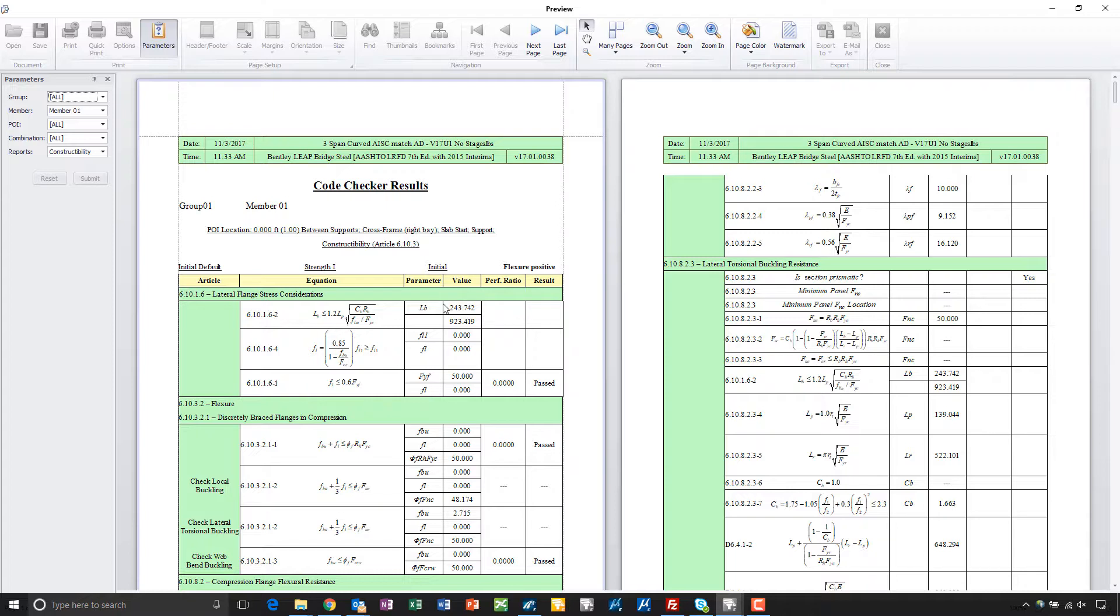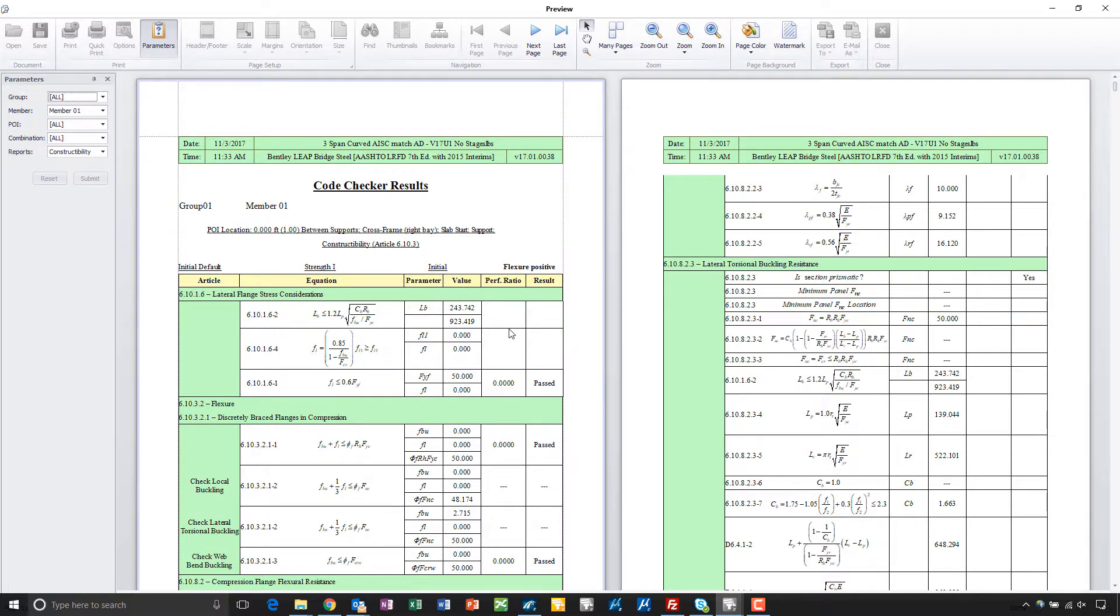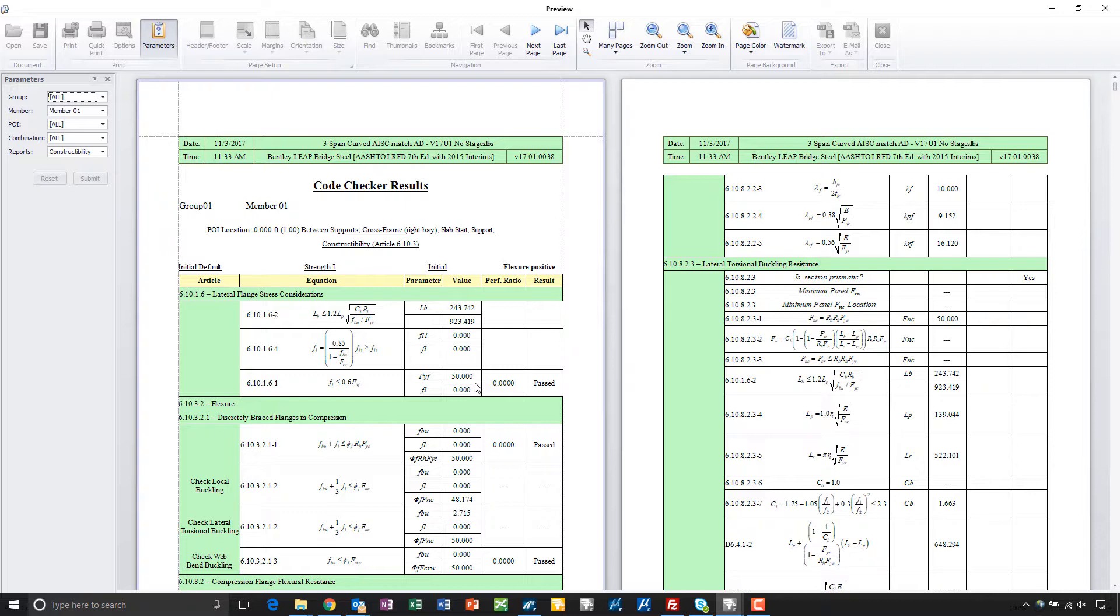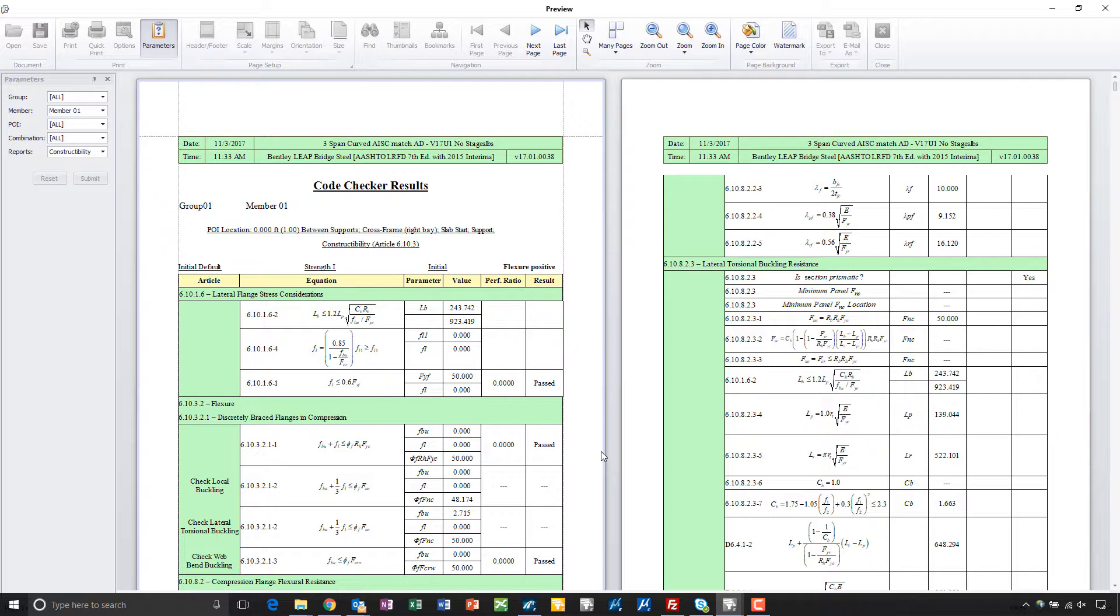As you can see, we've got some very easy on the eye type reports here. We call out the article out of the code, show you the equations from the code, show you the parameters that we input into those equations and what the resulting performance ratio is, and then we even say whether it passed or failed. If it failed, the box will actually be filled in red and have the word failed inside of there. So we can see very nice, very easy to read reports here in the LeapBridge Steel code check tool.